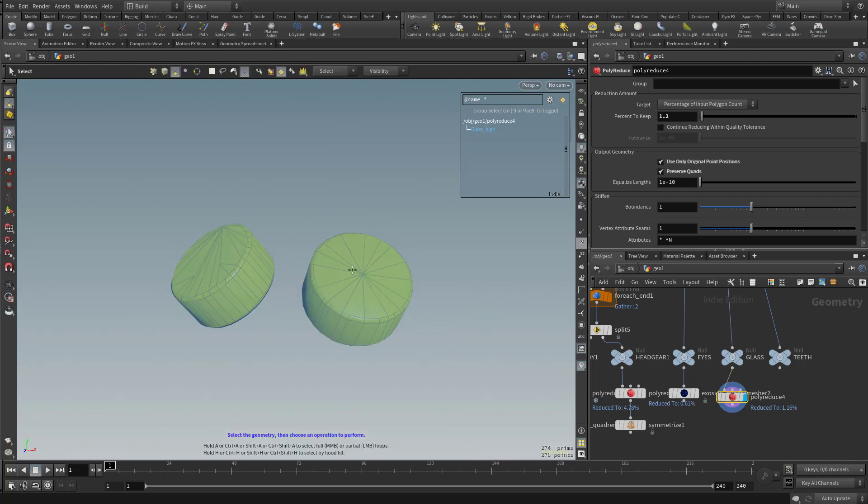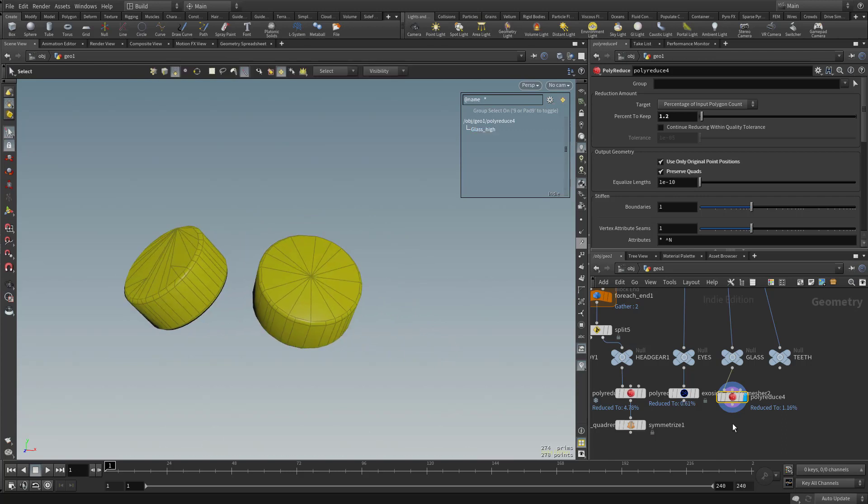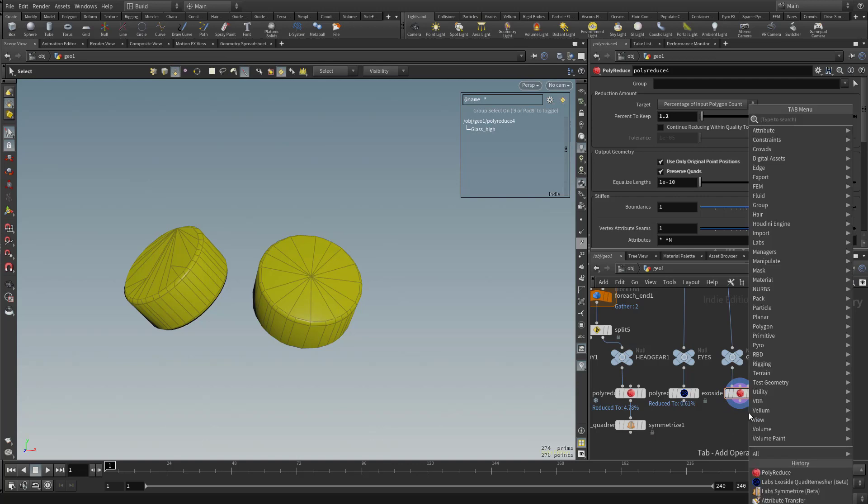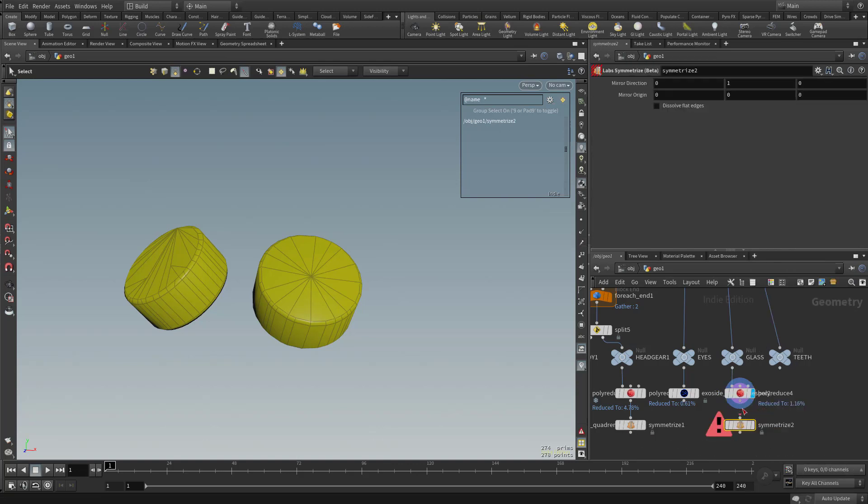Another thing too is it did a pretty good job on this side and this side, maybe not so much. So we've already learned how we can kind of fix that. Let's go ahead and hit tab and then type in symmetrize, plug this in.